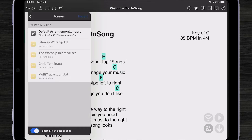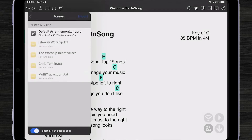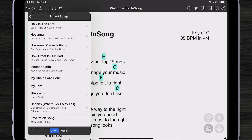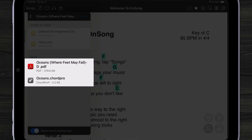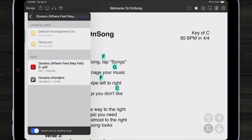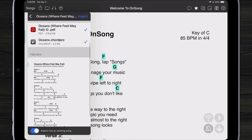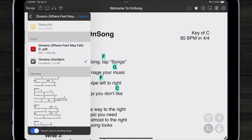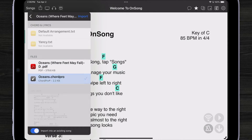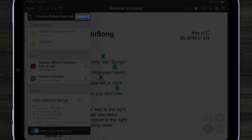When you tap on a song, you can see all the different attachments that are associated with it. For instance, here we have a PDF version of Oceans as well as a Chord Pro version. I can tap to import both the PDF and Chord Pro, and you can see down below we get a preview of each of those as they're tapped. When we're ready to import, we just tap the import button.